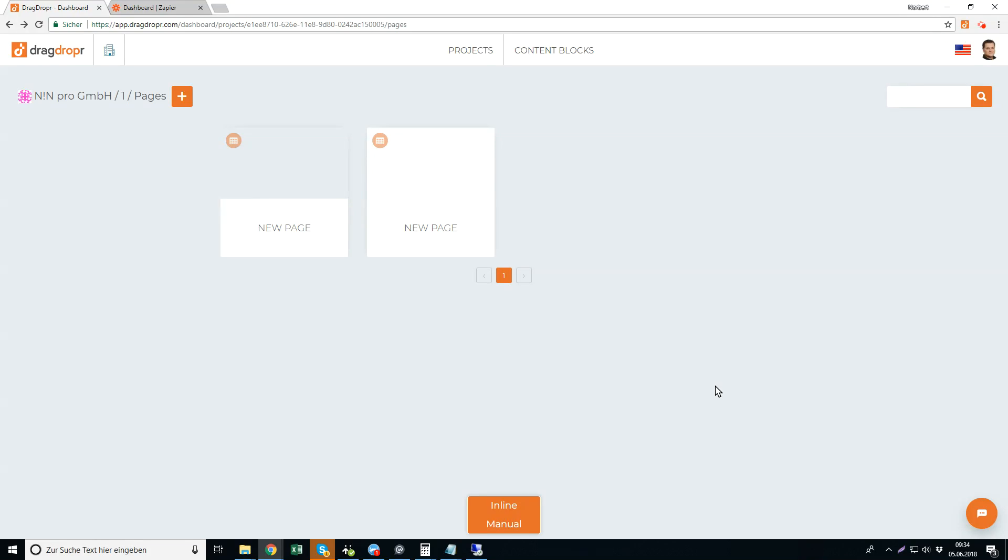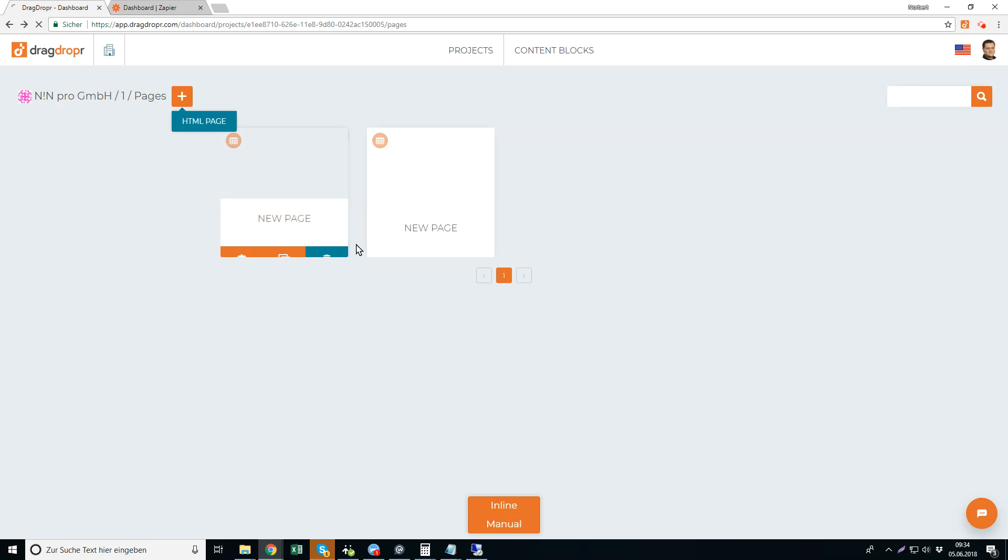In this quick video I'd like to show you how easily you integrate Drag Dropper with Zapier and send the forms anywhere you want. So just create a new page.